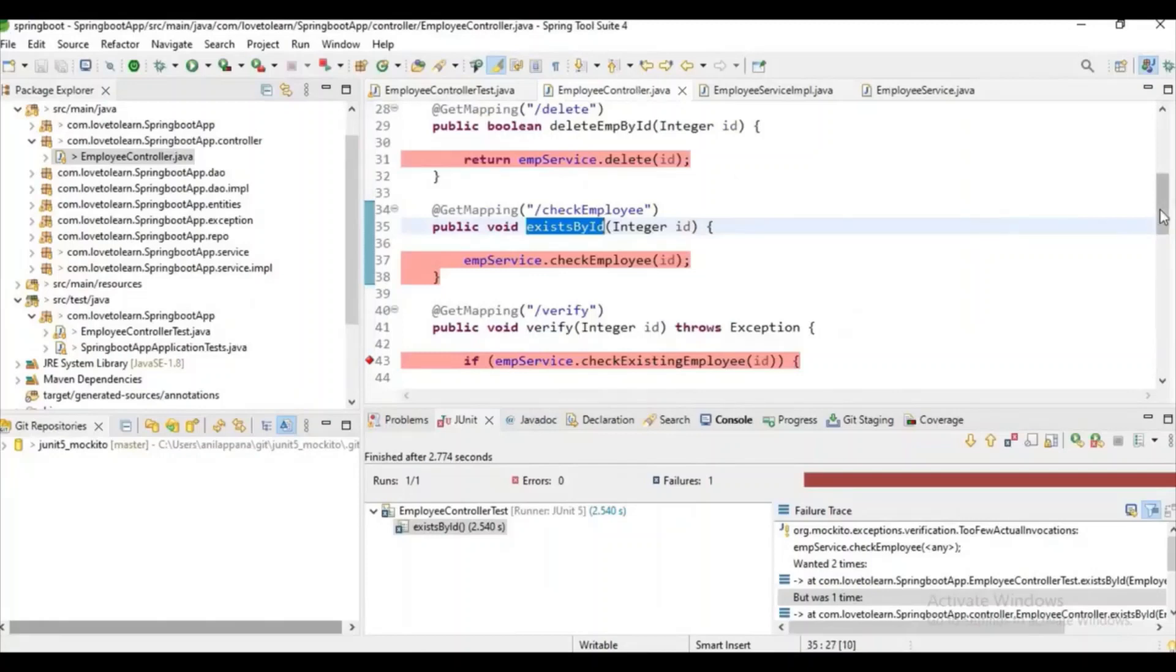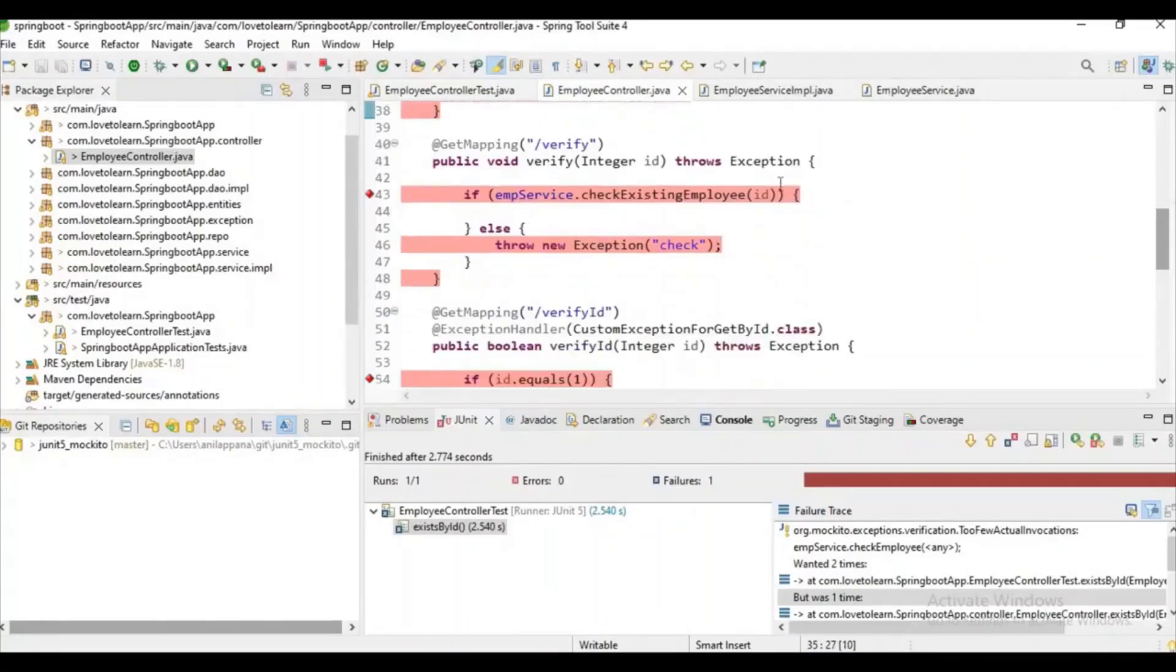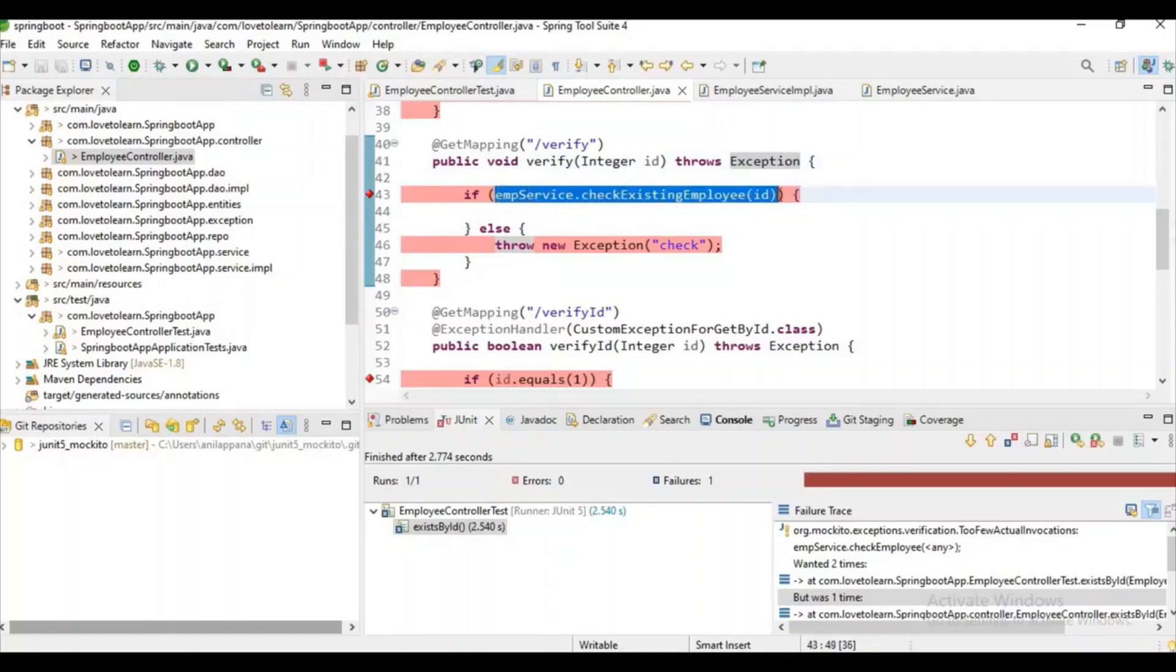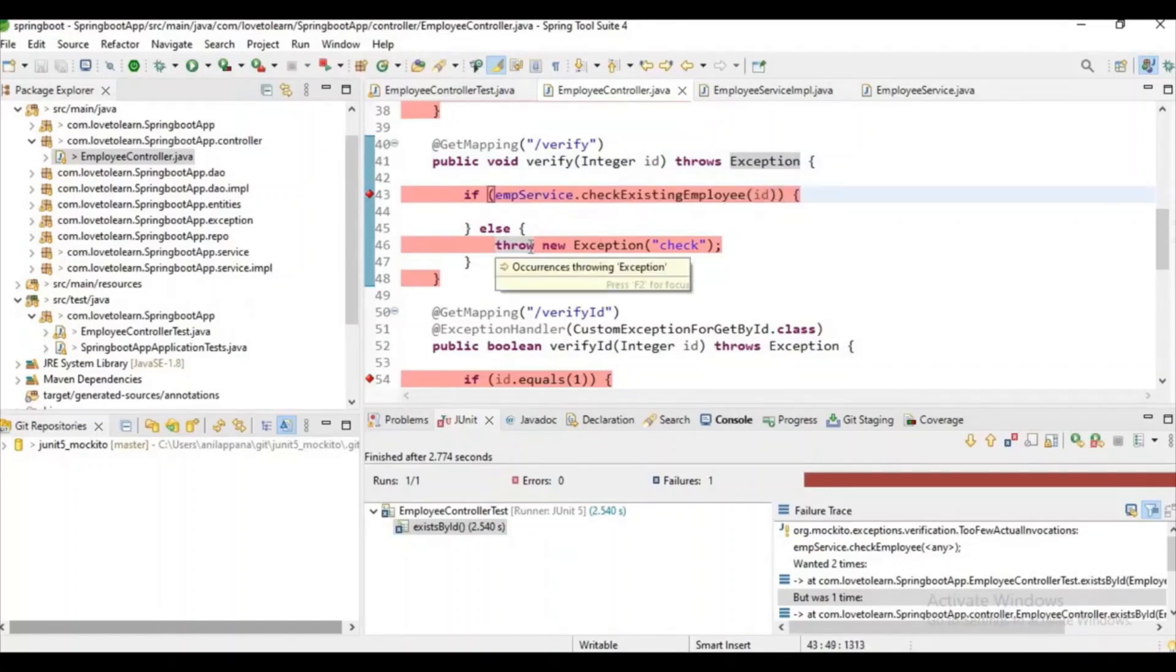We will have some methods which will throw exceptions. If you give some ID and the boolean value is not written, it will throw some exception. Now we want to cover it. Actually, we have some assertThrows method to check whether an exception scenario is working or not.